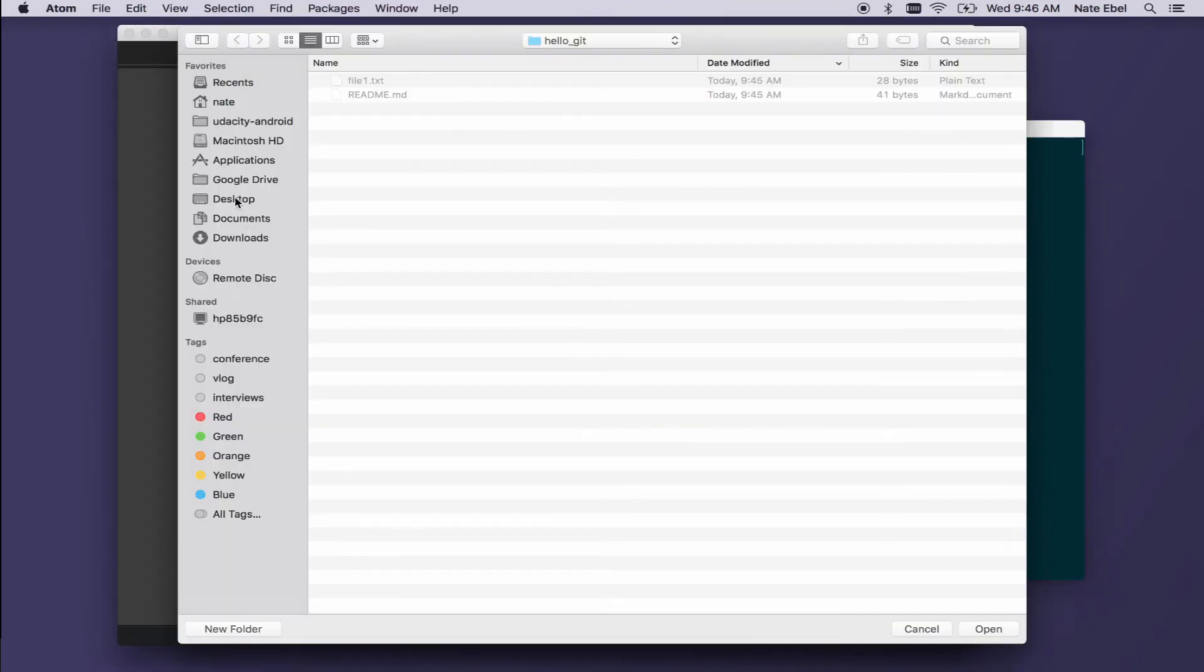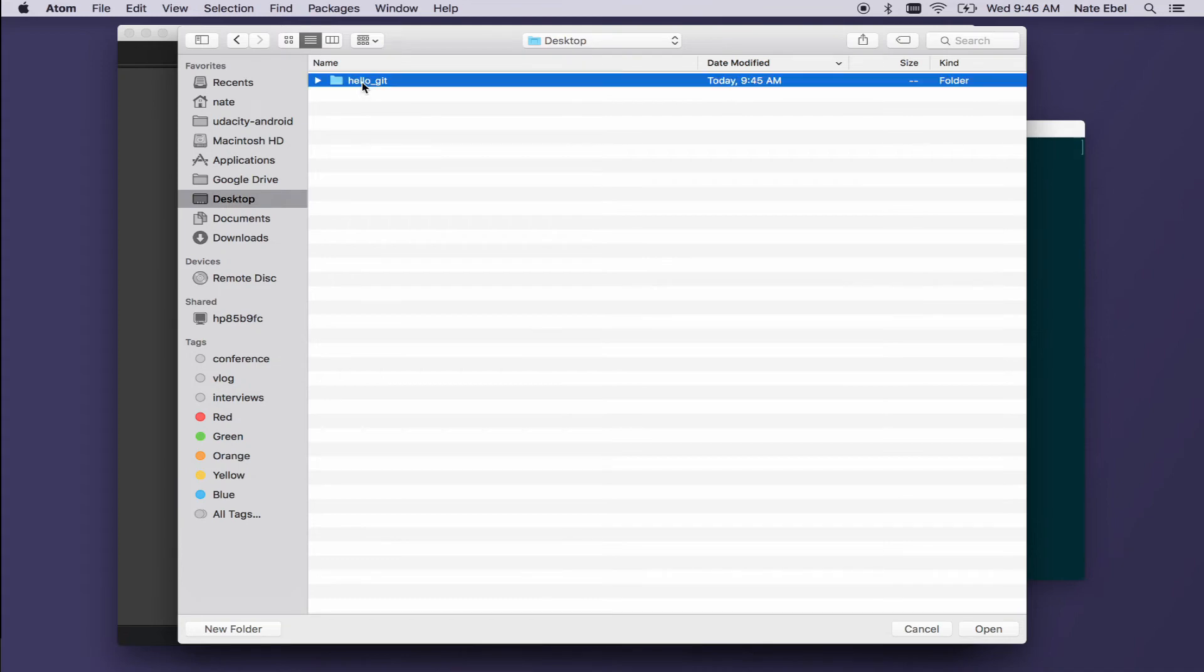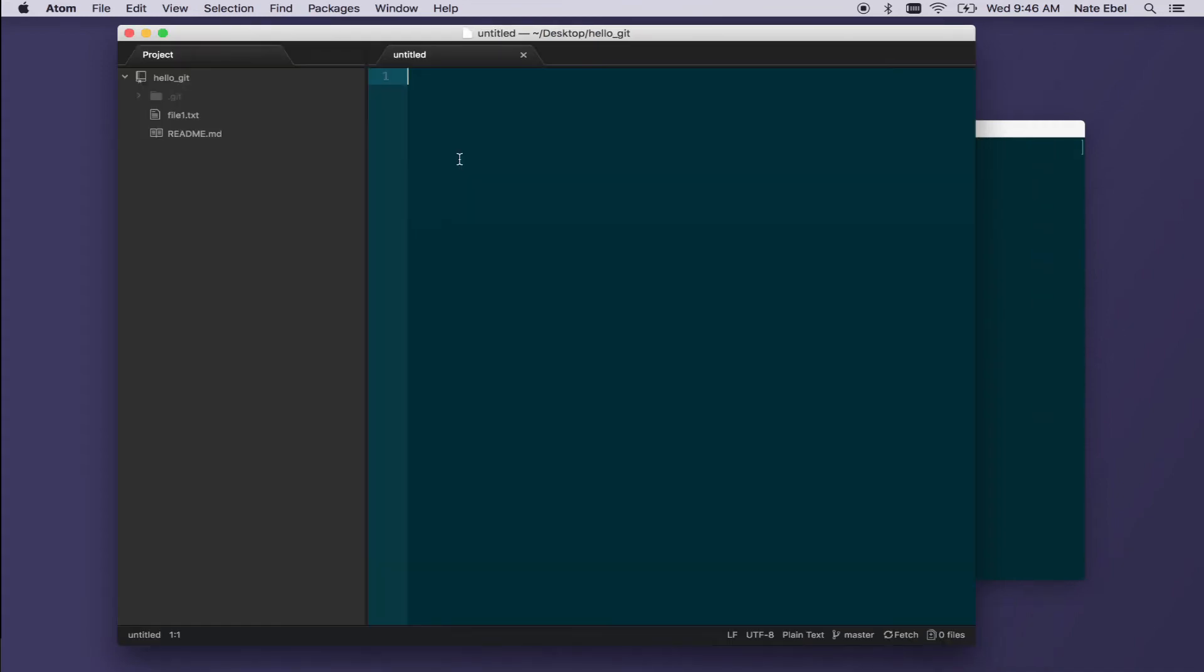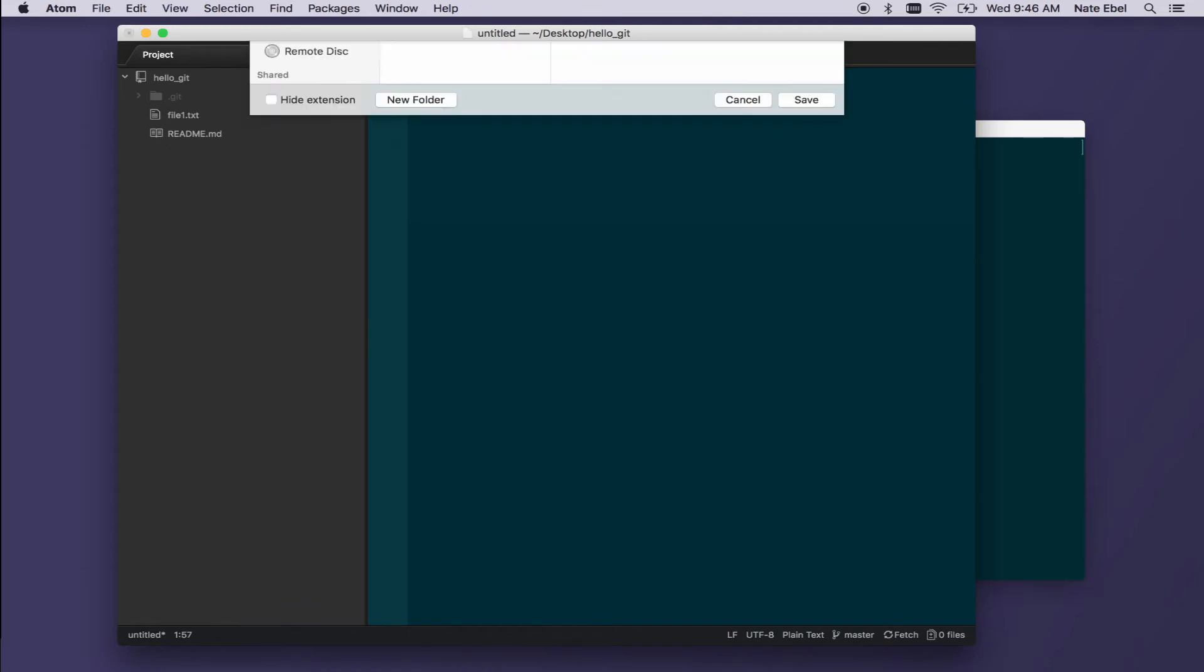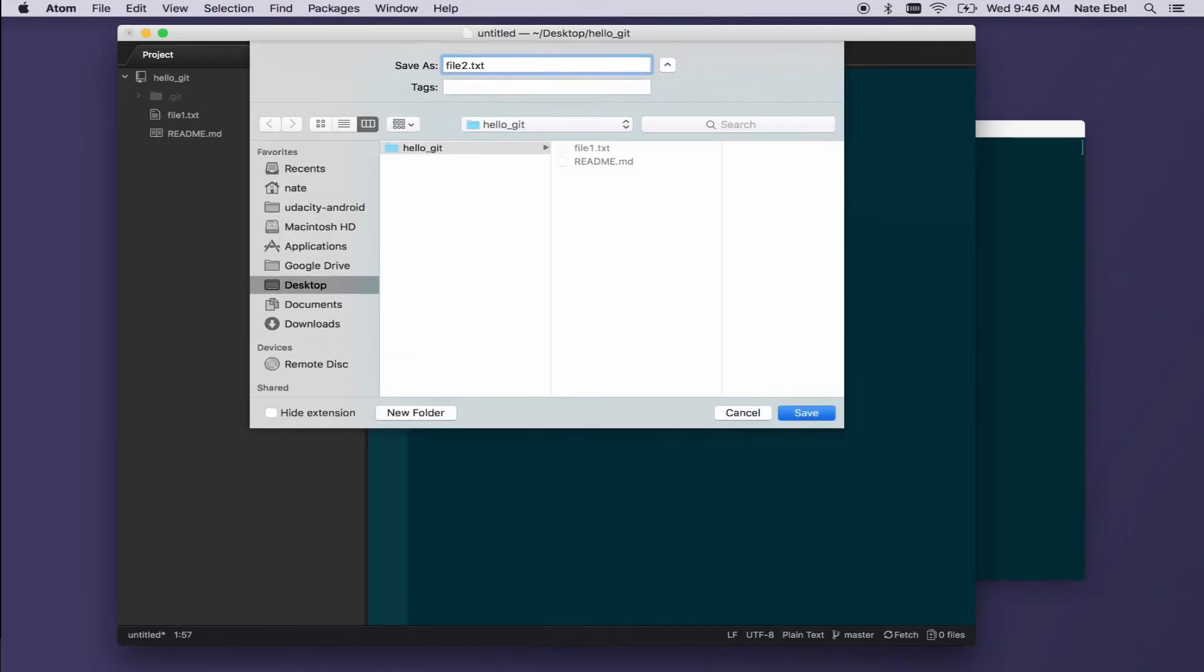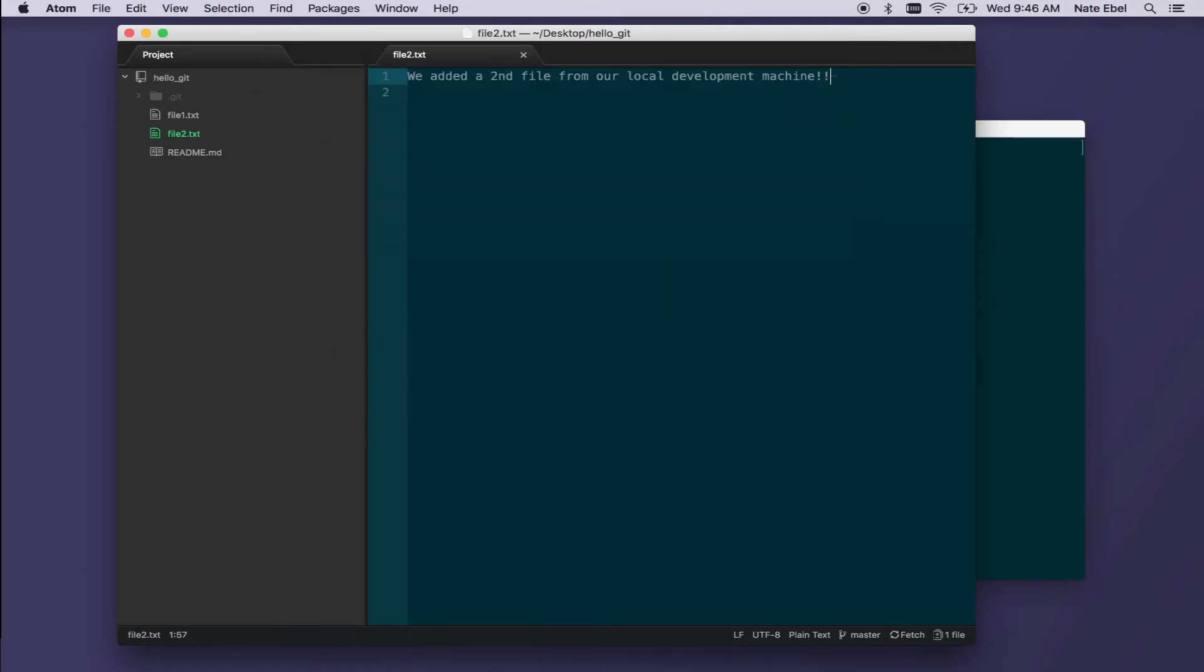So we'll open the text editor. We'll add our project directory. We'll then create a new file, this time leaving a message indicating that this file was created from our local development machine. Once that's done, we'll save this as file2.txt.